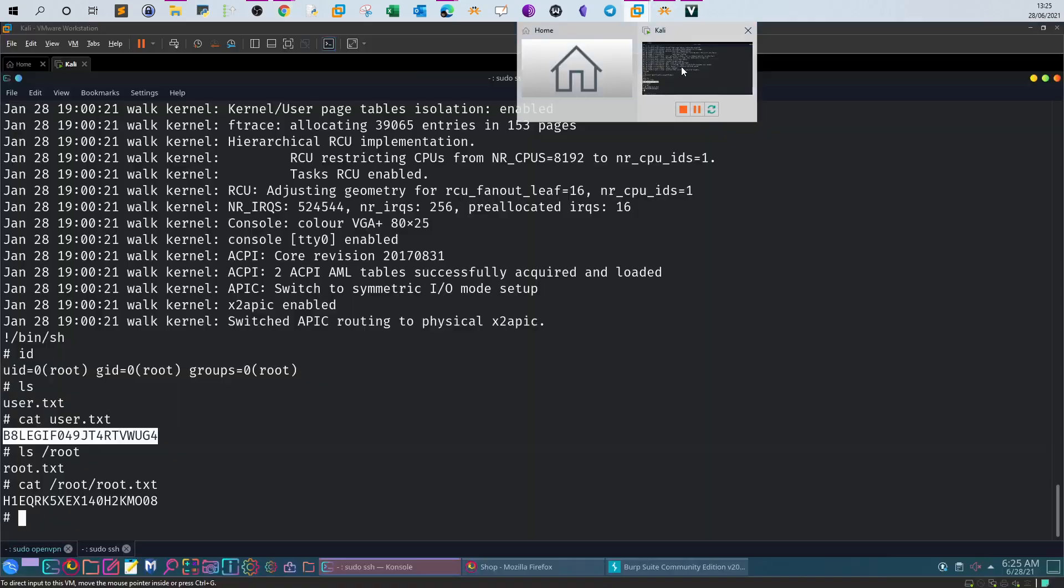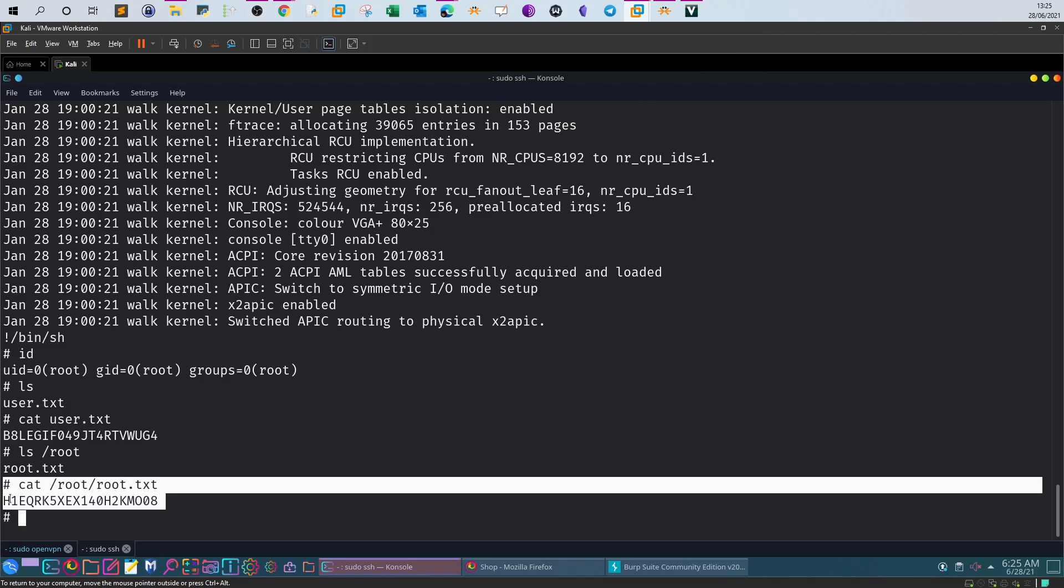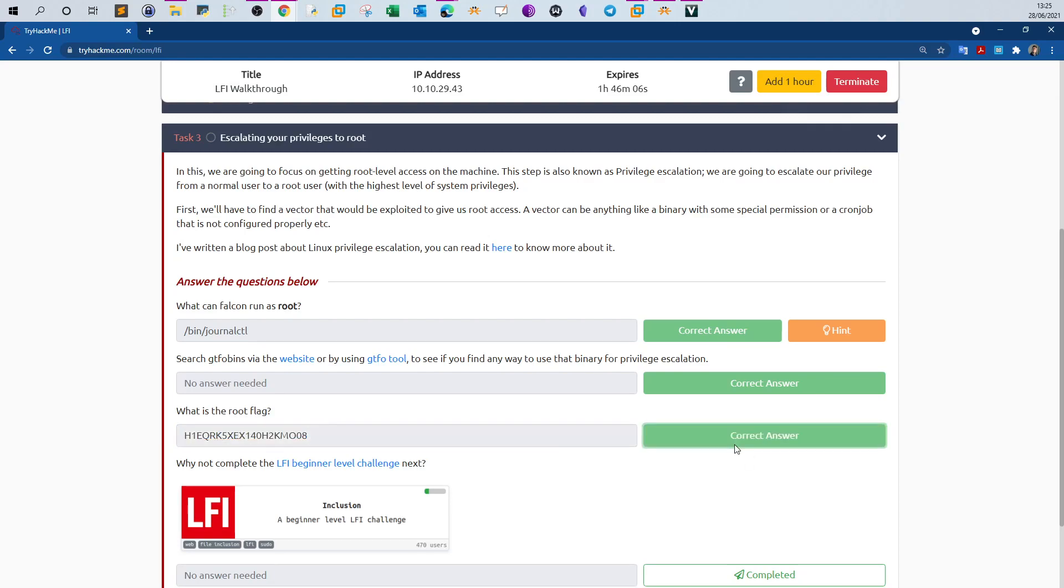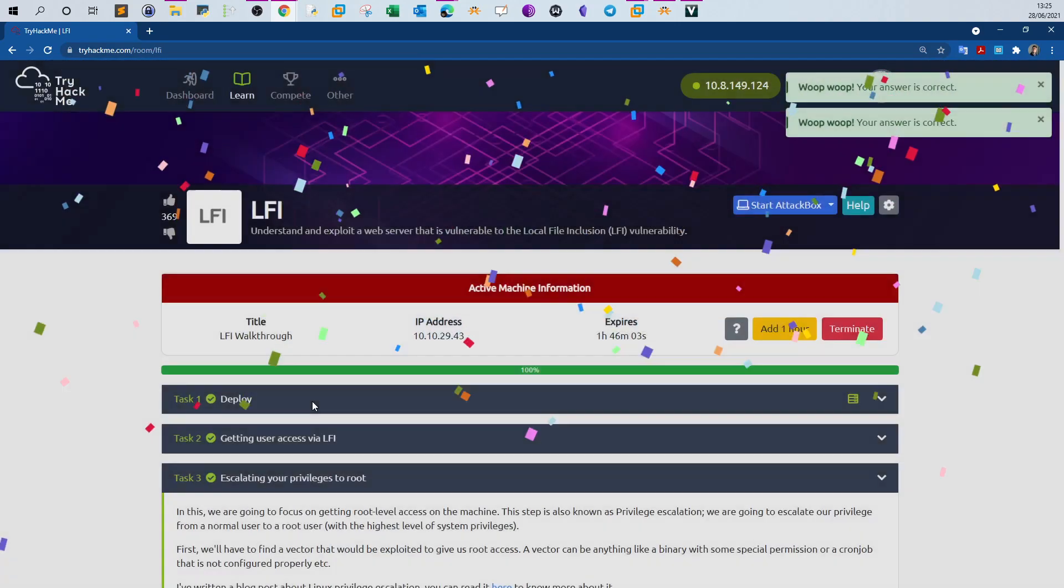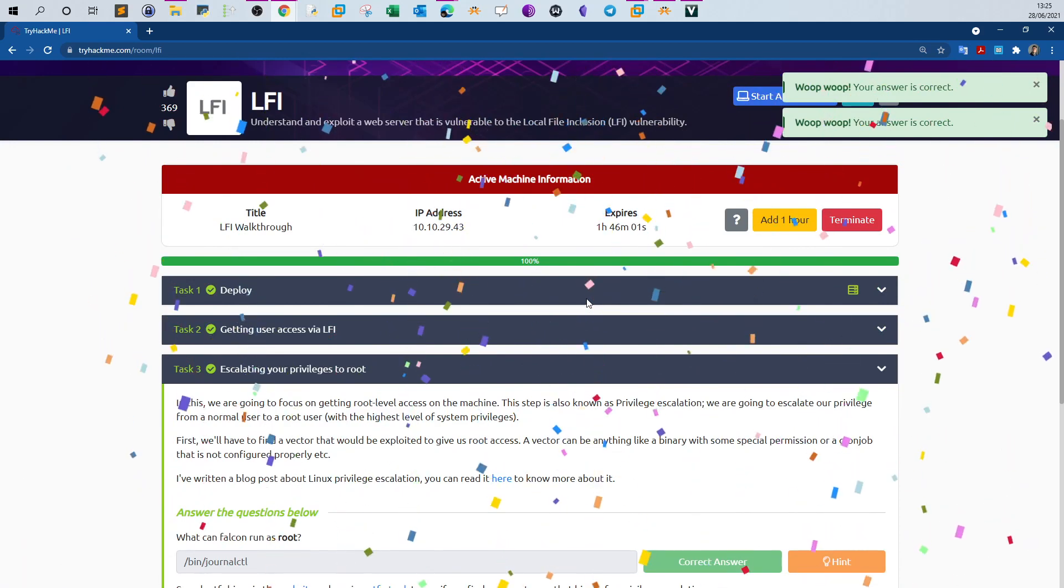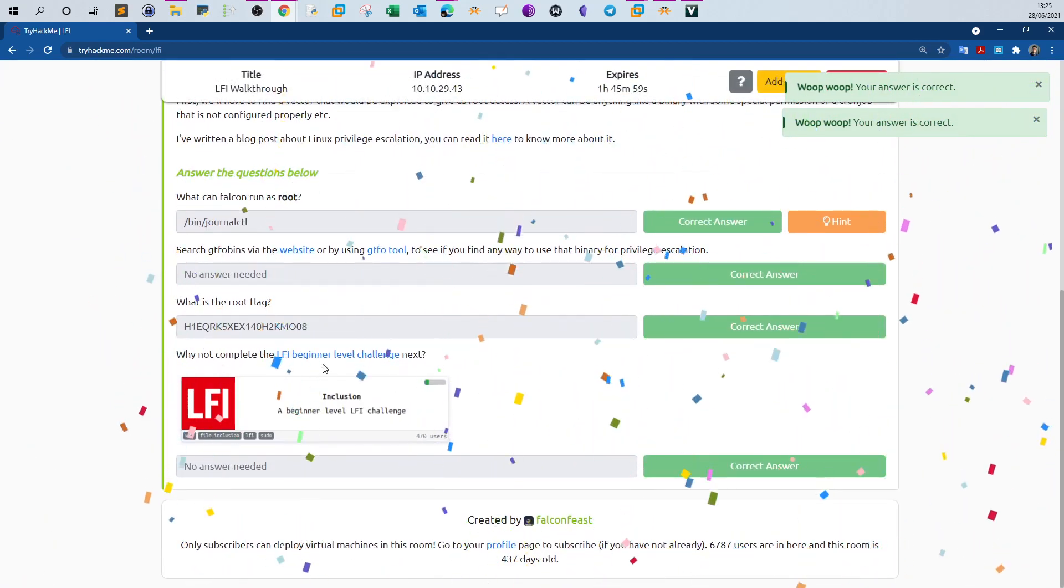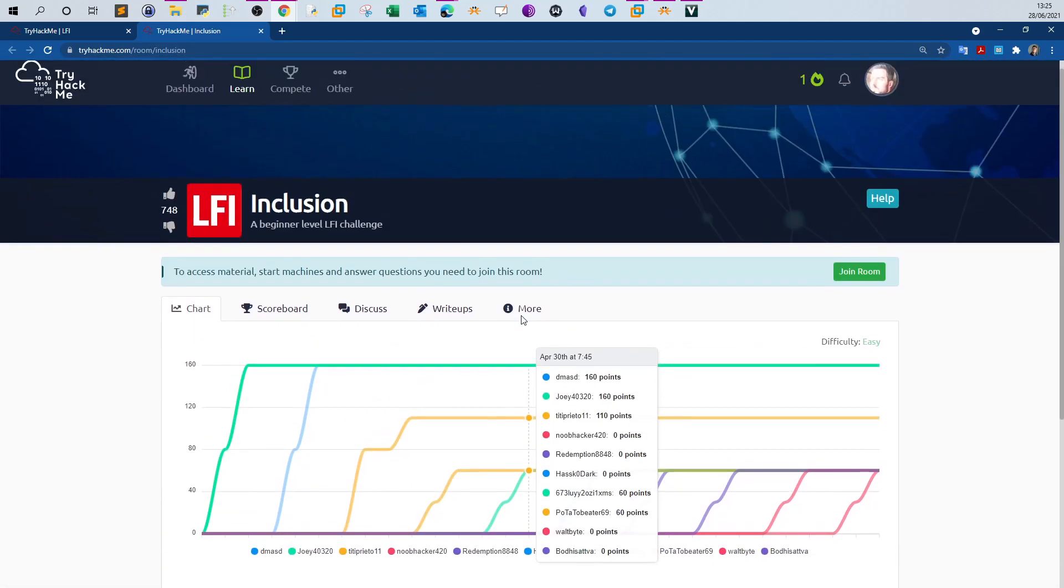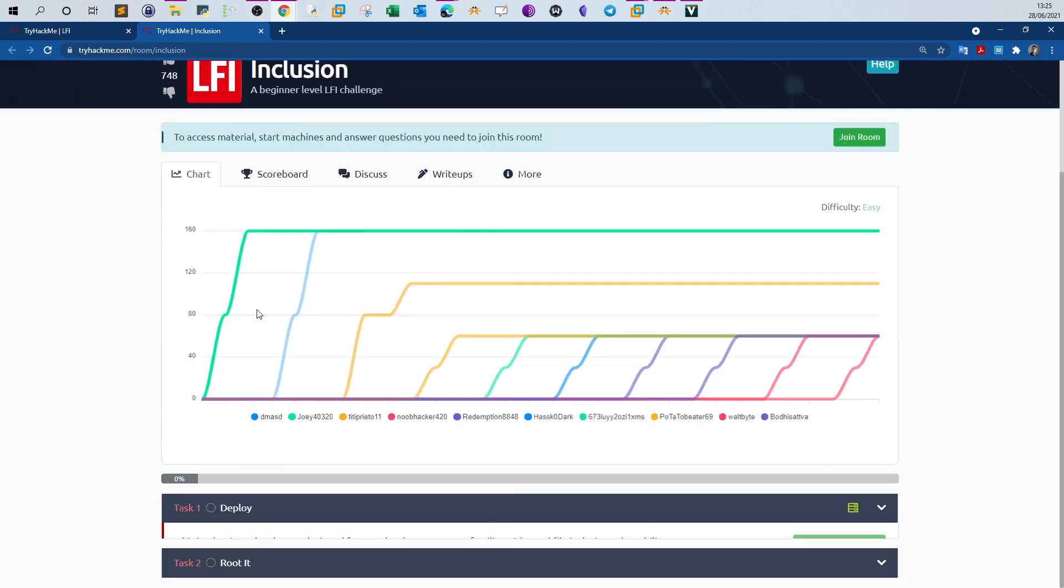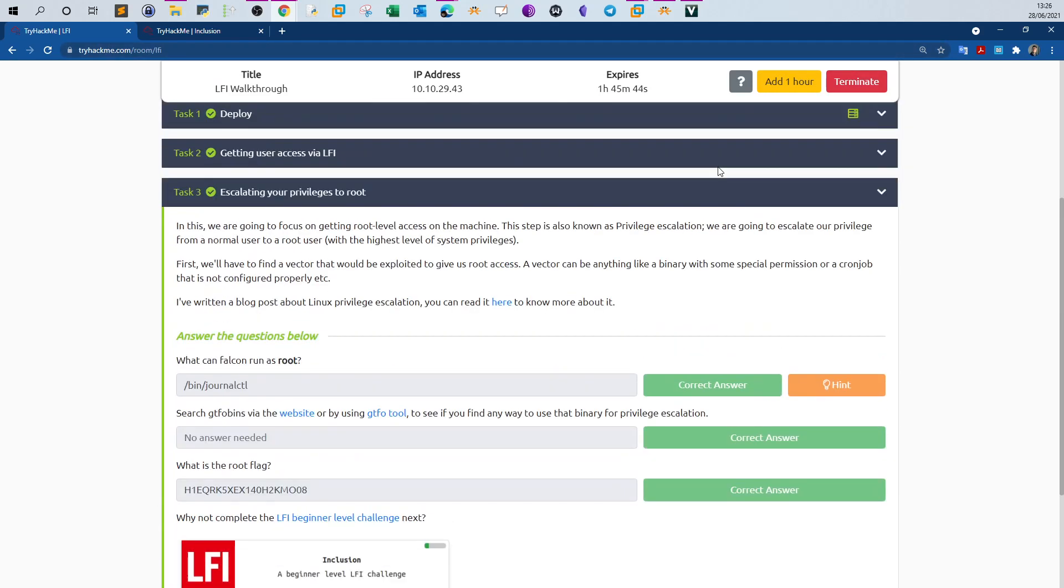And the room is finished. Nice room to learn about local file inclusion. Definitely we will check out the beginner challenge for local file inclusion. Let me click on that, have a look. So it is beginner level LFI, local file inclusion. We will take a look at this in the next or in the upcoming videos. For now this video is finished and I hope you like it.